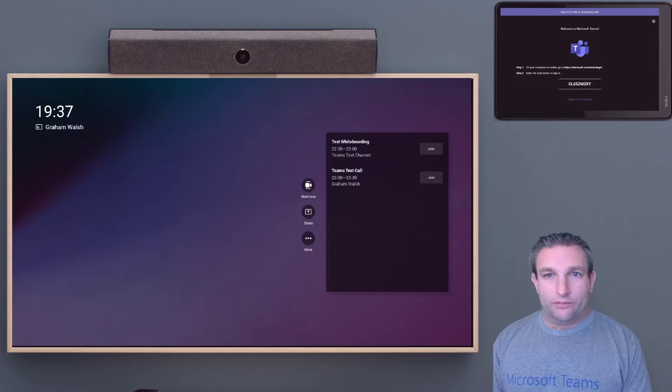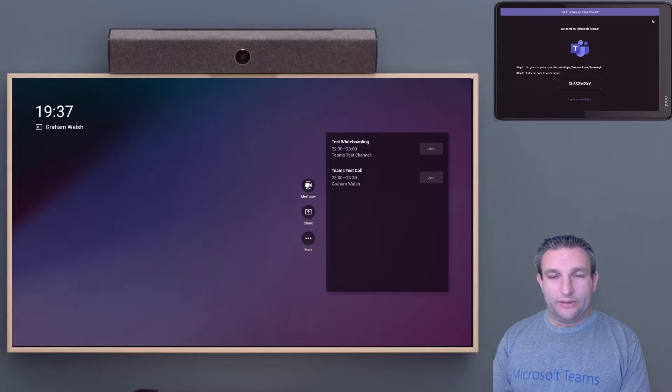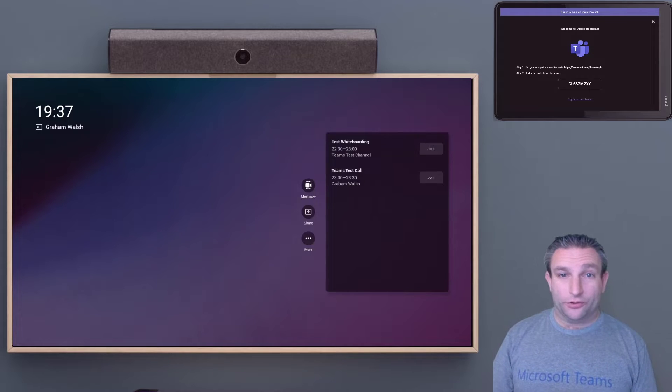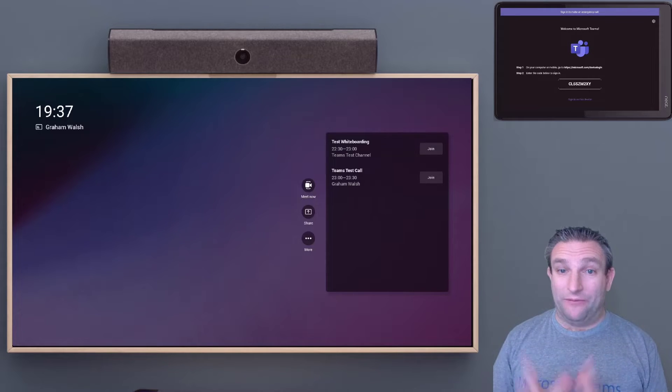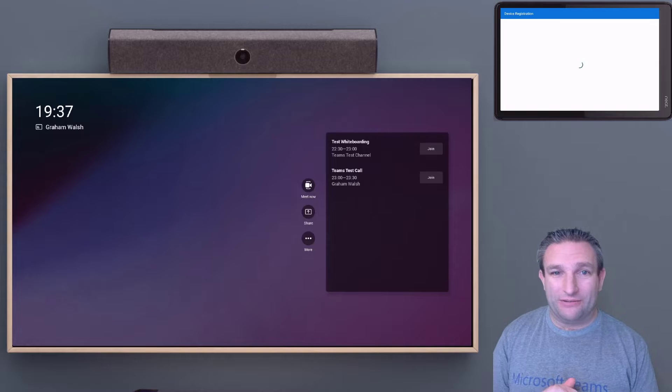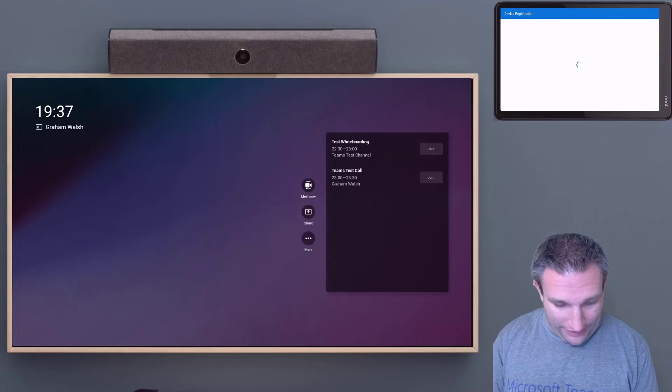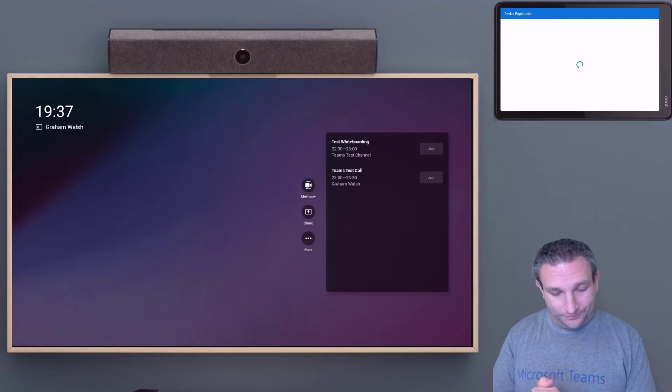Now the pad is going to be signed in. The bar is already signed in. If you had a touch screen, you could straight away do a new meeting or join a scheduled call.